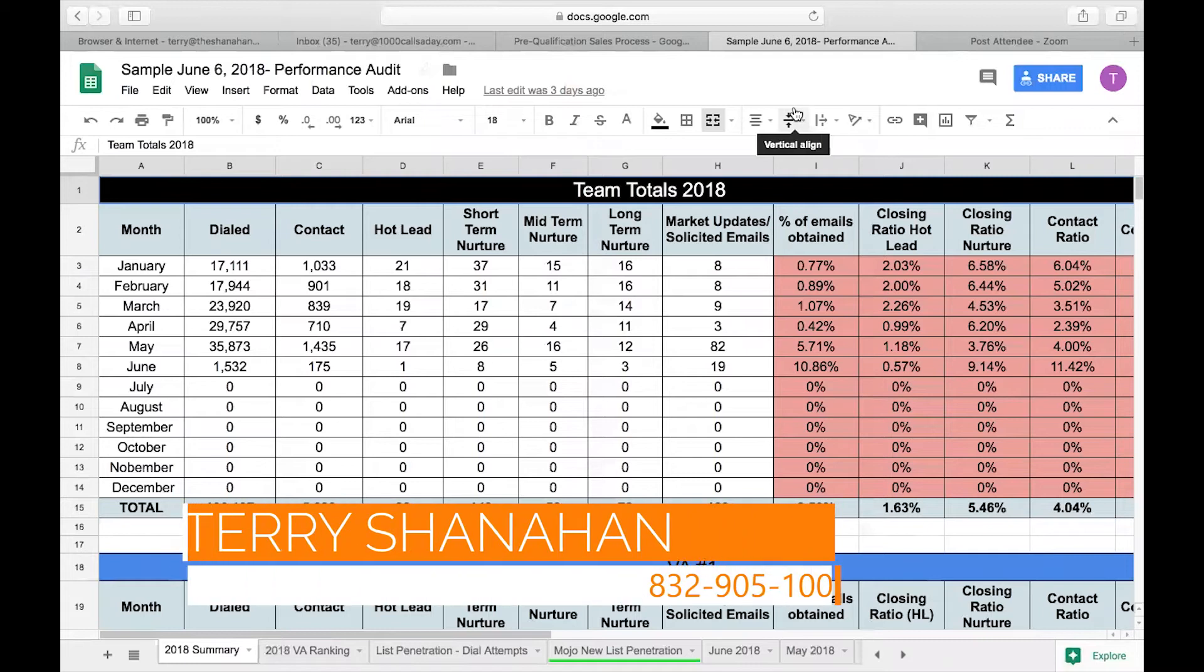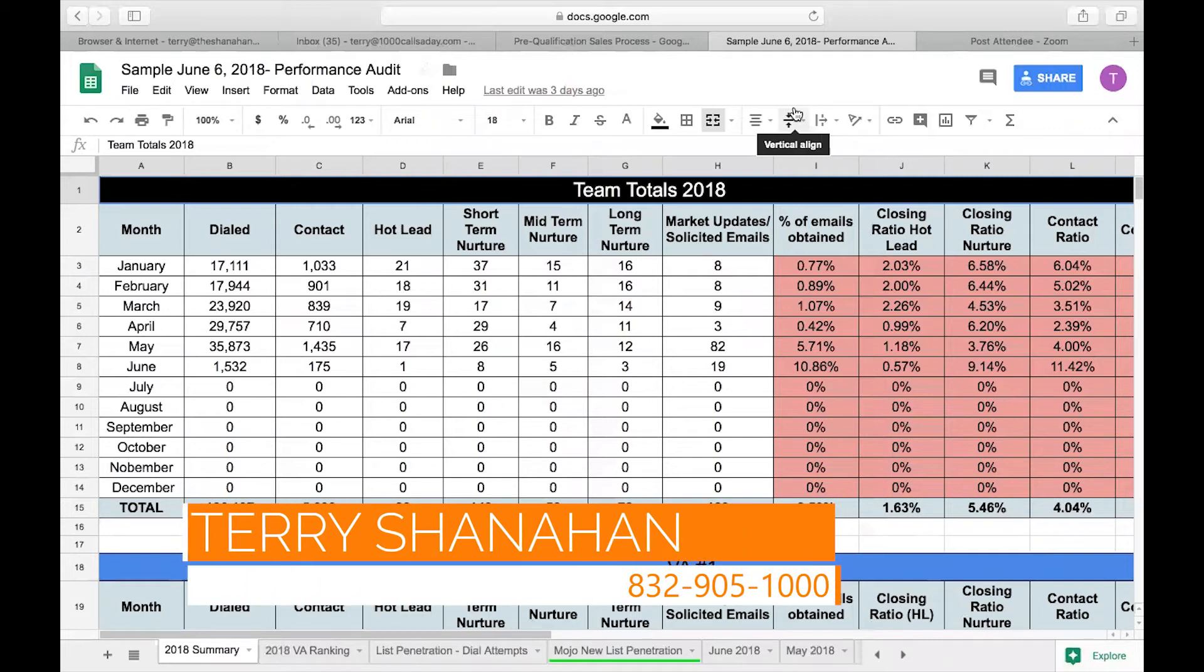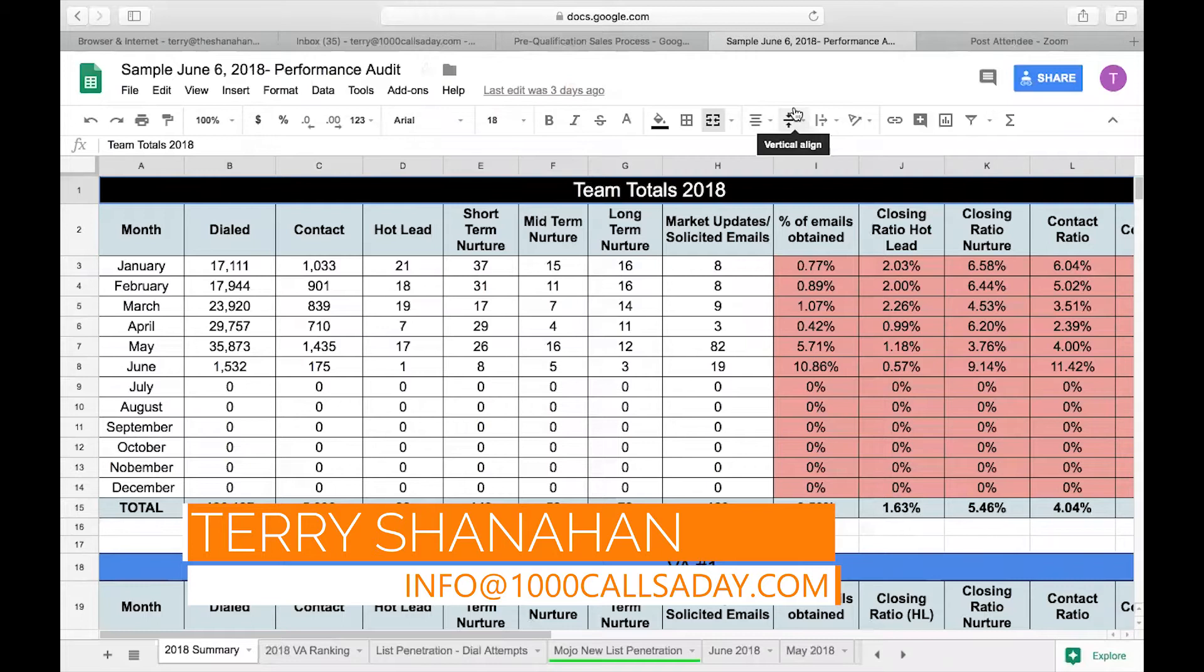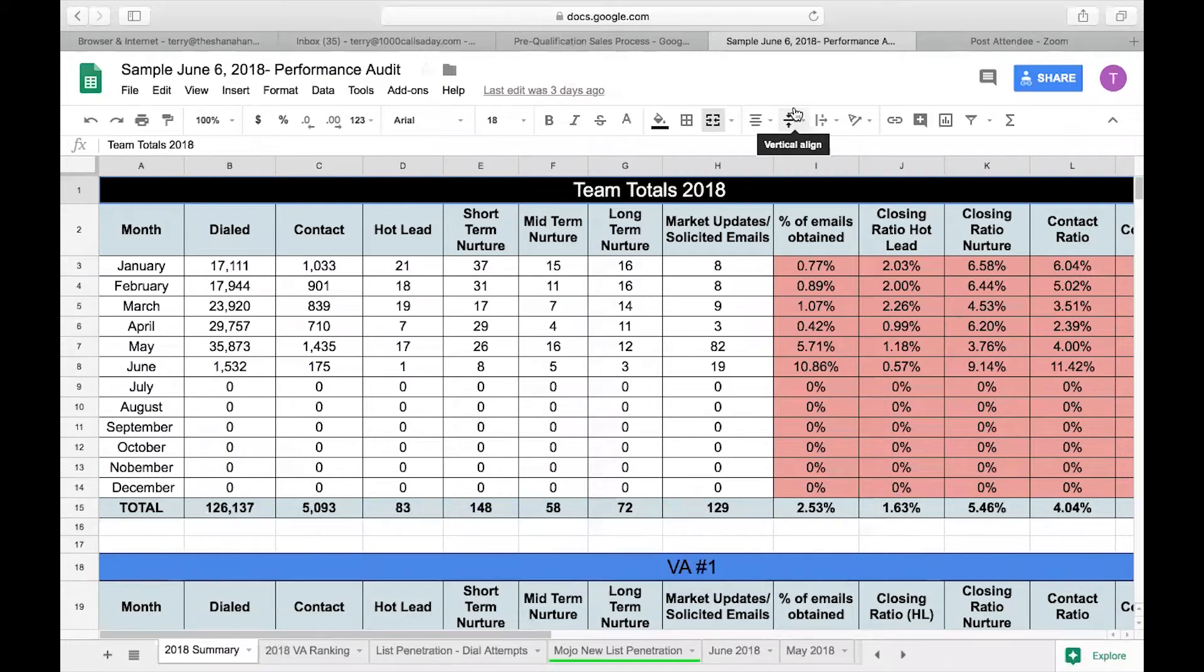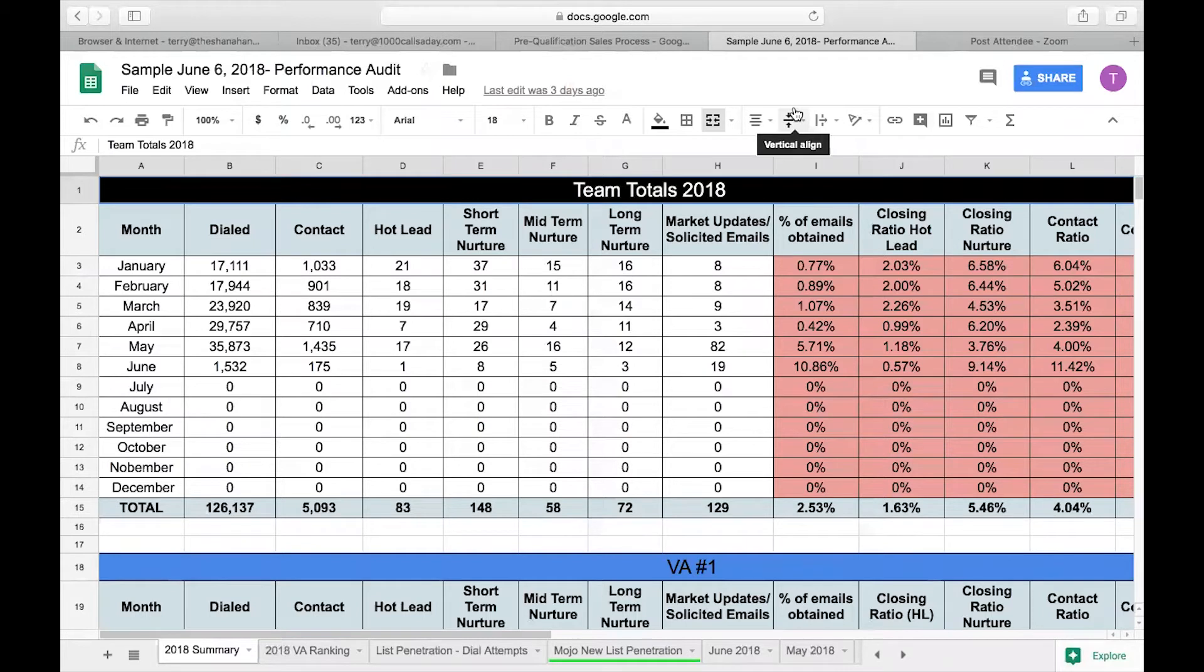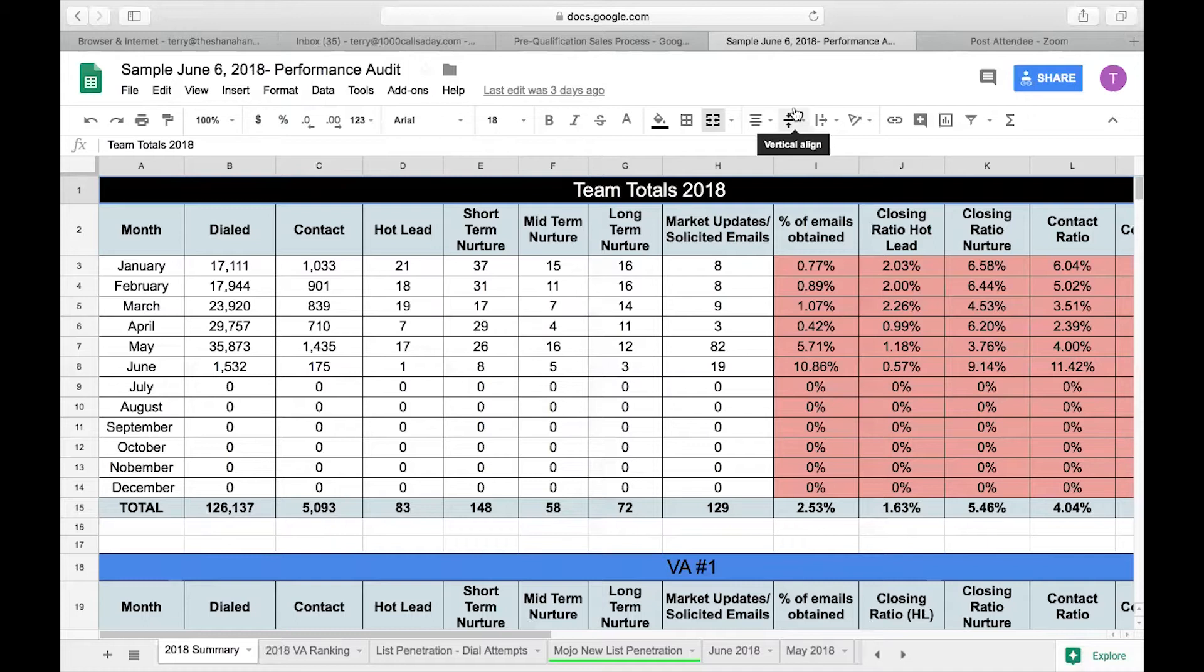Hey guys, this is Terry Shanahan with 1000 calls a day. Today I am joined with my colleague Amber and we are going to talk through some of the things that we track on a weekly basis and how we help you run your campaigns. When you hire us, you're getting an entire team of people, access to professionals who have run outbound calling campaigns, who know how to look at the numbers every week, make adjustments and tweaks that can help you get better results, close more deals and make more money.